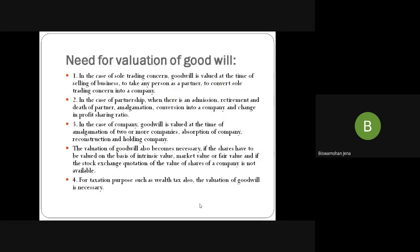Why is there a need for valuation of goodwill? In the case of sole trader, goodwill is valued at the time of selling of business. In partnership, goodwill is valued at the time of admission, retirement, and death of a partner, also in amalgamation, conversion to company, and change in profit sharing. In case of company, goodwill is determined at the time of amalgamation of two or more companies, absorption, reconstruction, and holding. The valuation of goodwill is important because shares are valued on the basis of intrinsic value, market value, or share value when the stock exchange quotation of the value of shares is not available. The price of goodwill increases or decreases depending on the situation, market value, product, business organization, value addition, and name and fame of the organization. Goodwill is also required for wealth tax purposes.